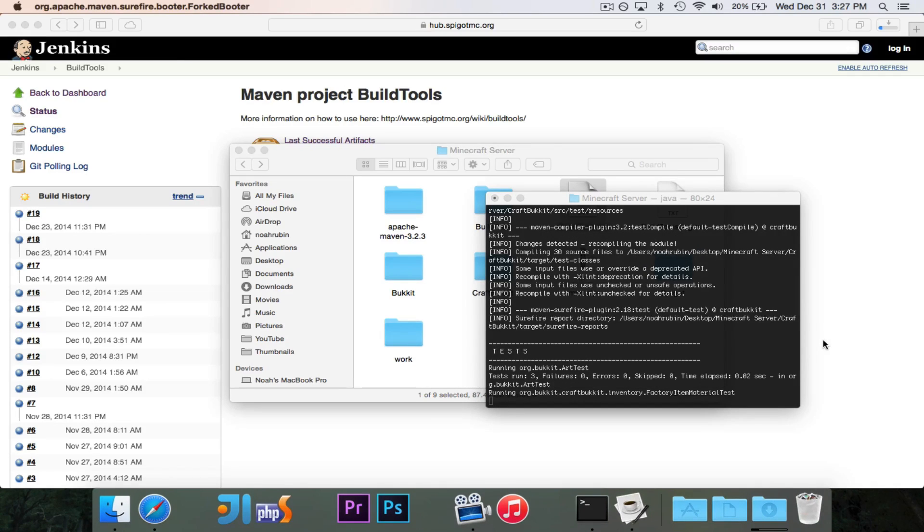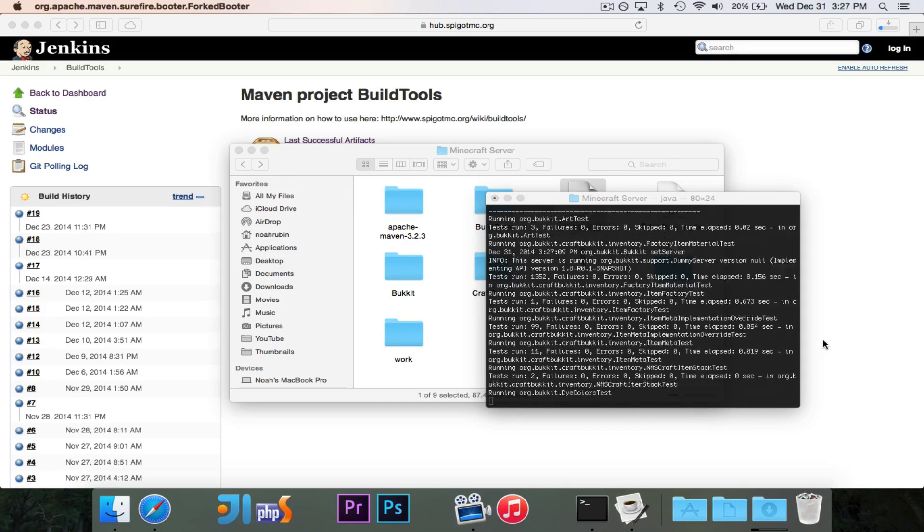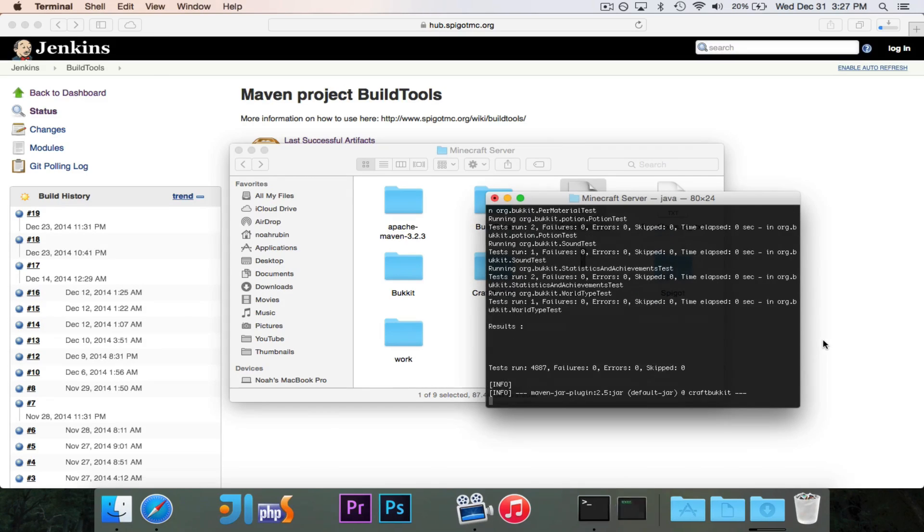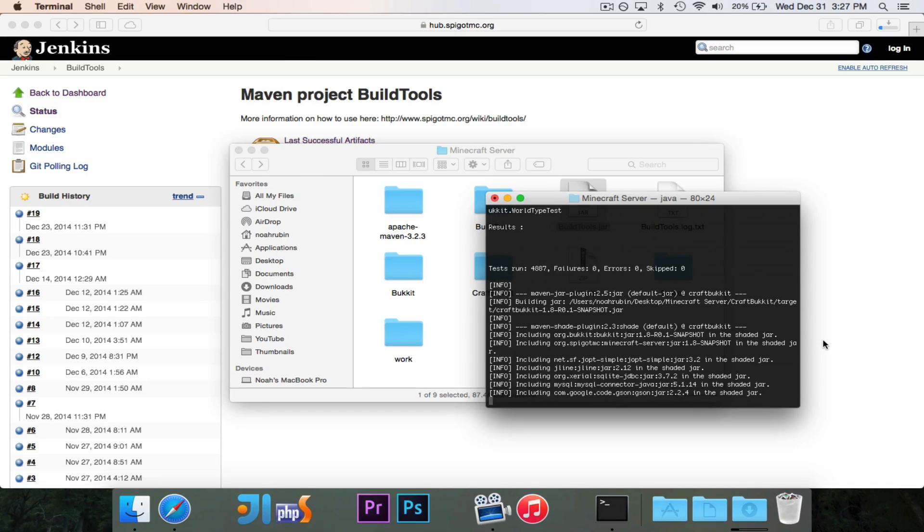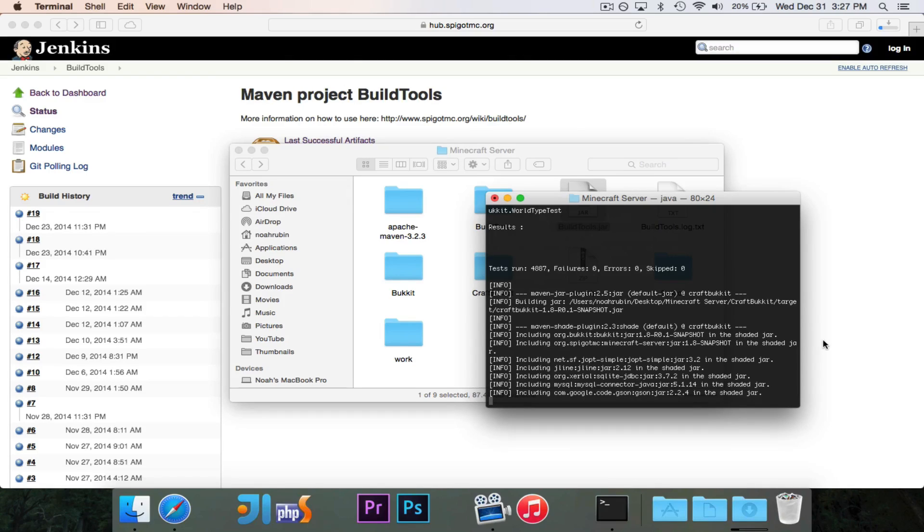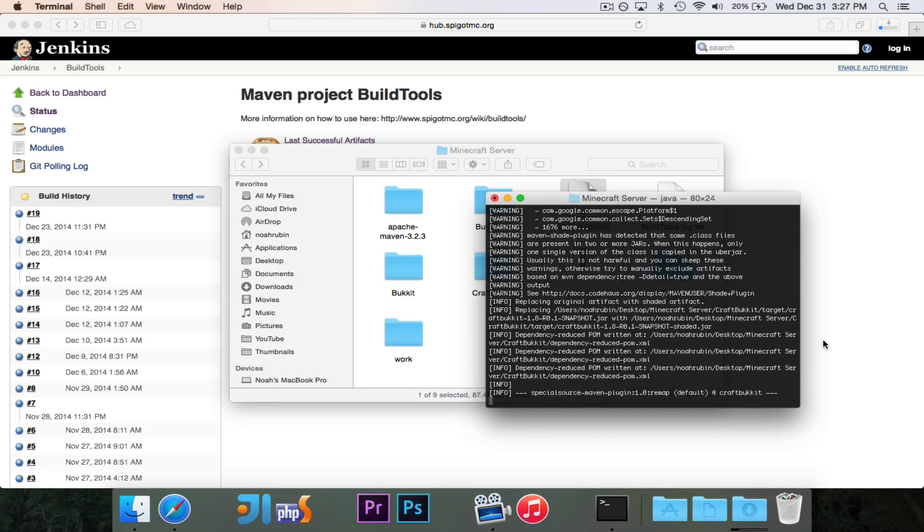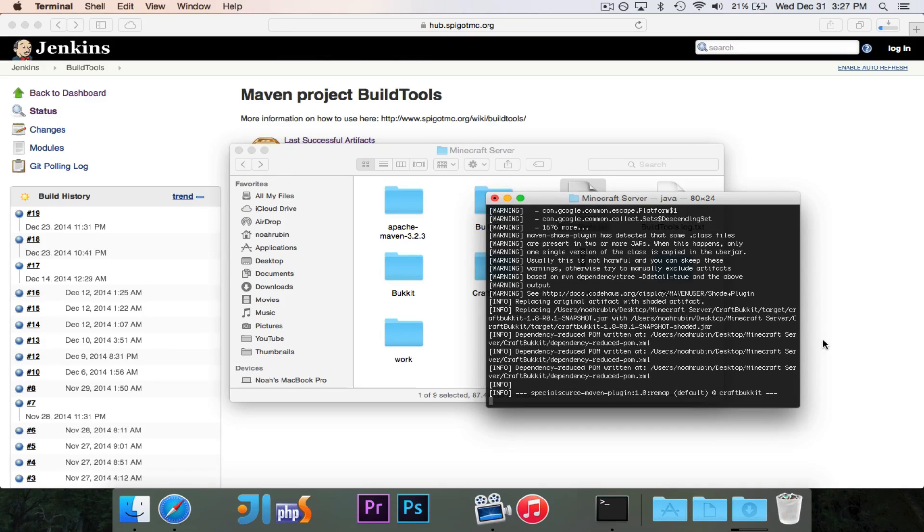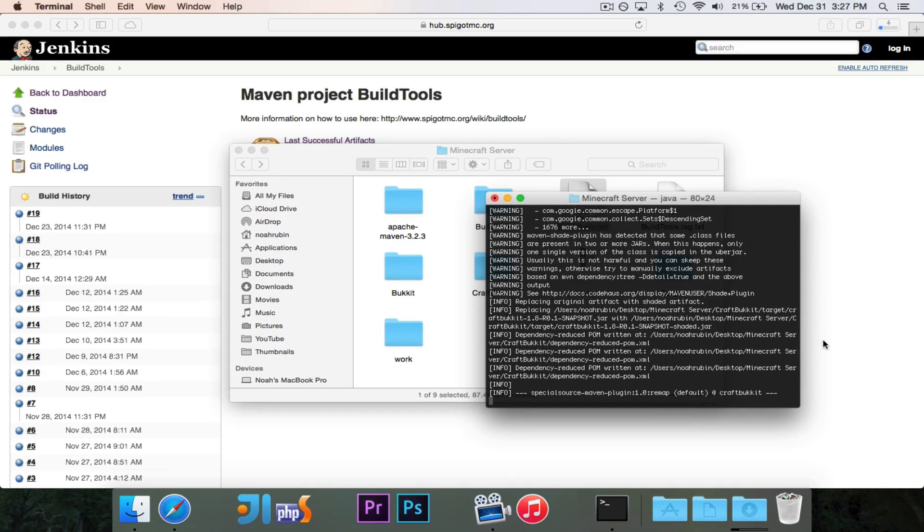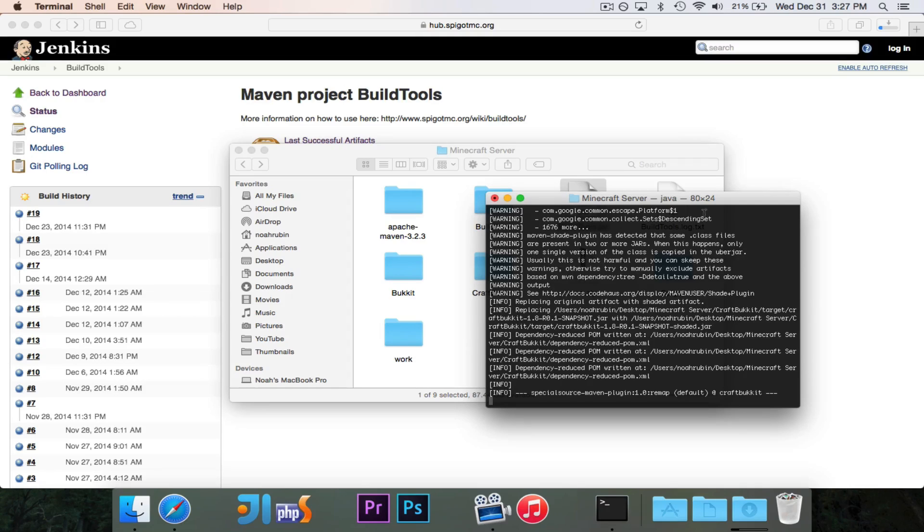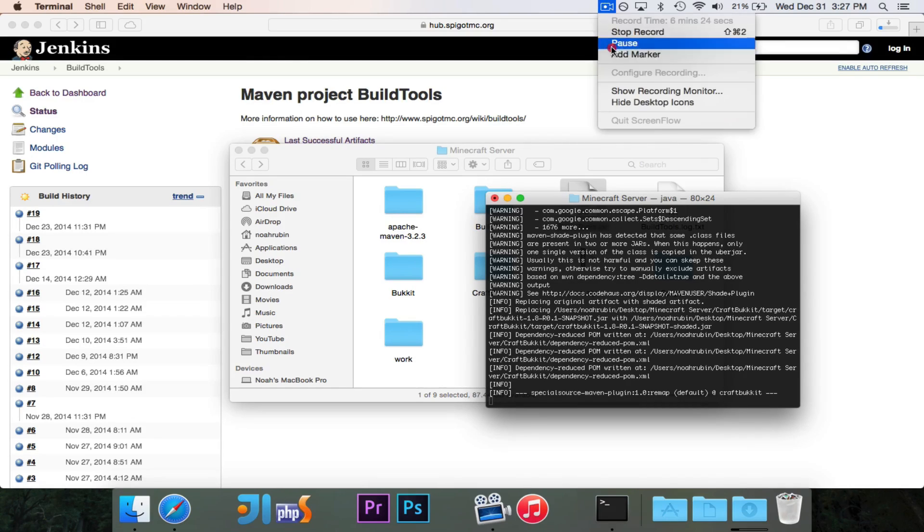Now with CraftBucket, it does actually take a little while, I believe, for these tests. But it might be a little bit faster since I already ran this before. So we got around 4,000 tests, zero failed, which means everything's looking good. And it is shading the jars right now. That just means it's building it with a bunch of dependencies that it needs. Just got to wait, and it's finished. Alright, I'm just going to go ahead and pause this until it's finished.